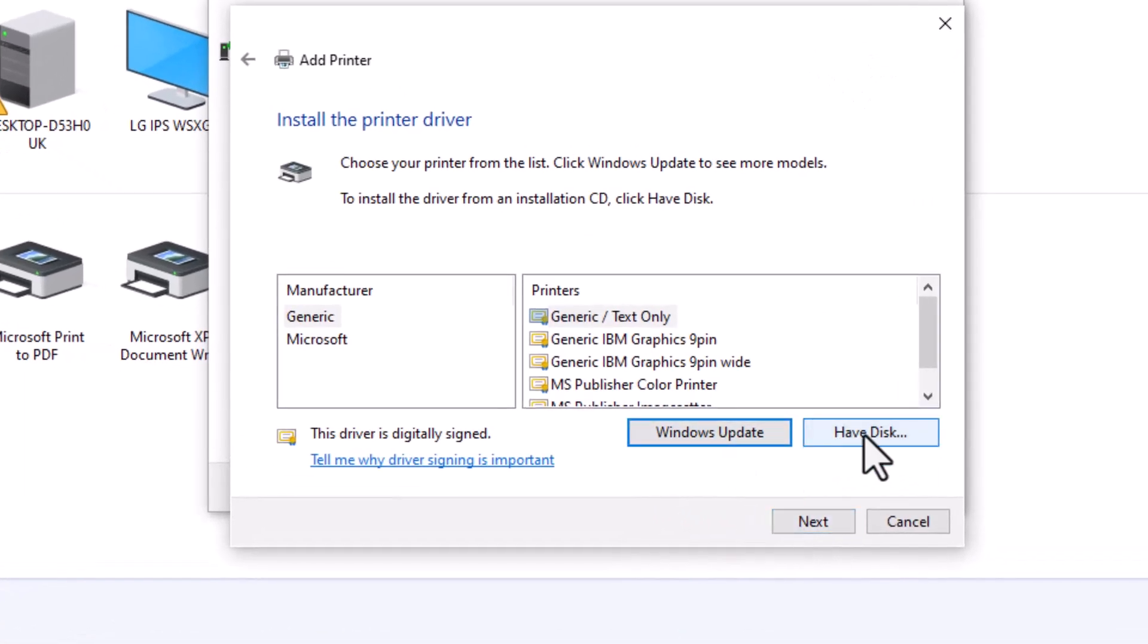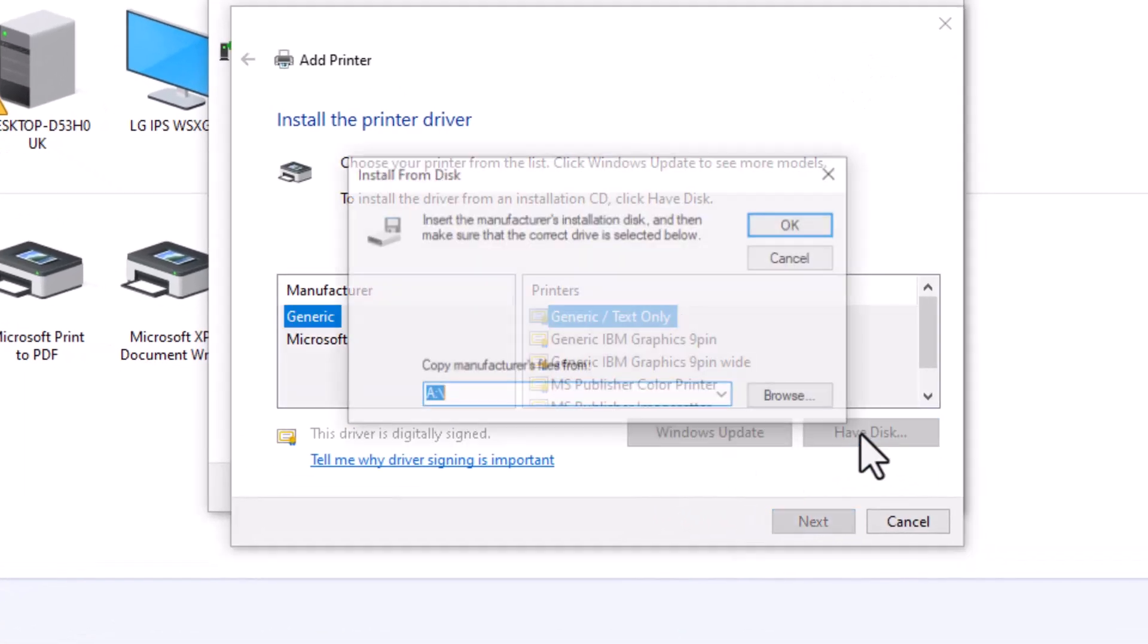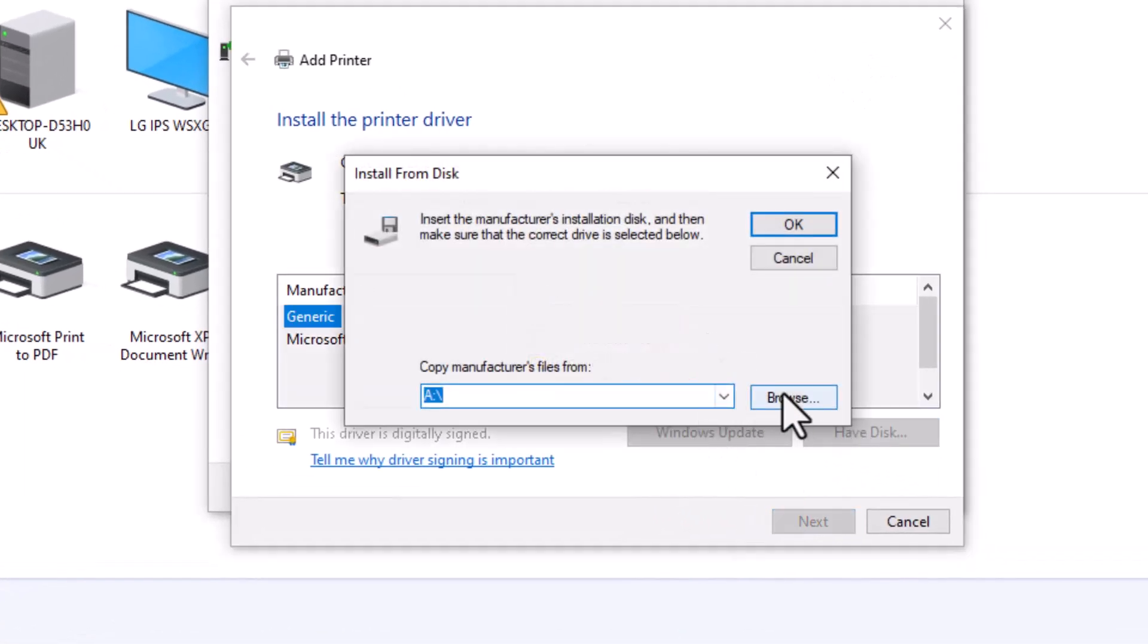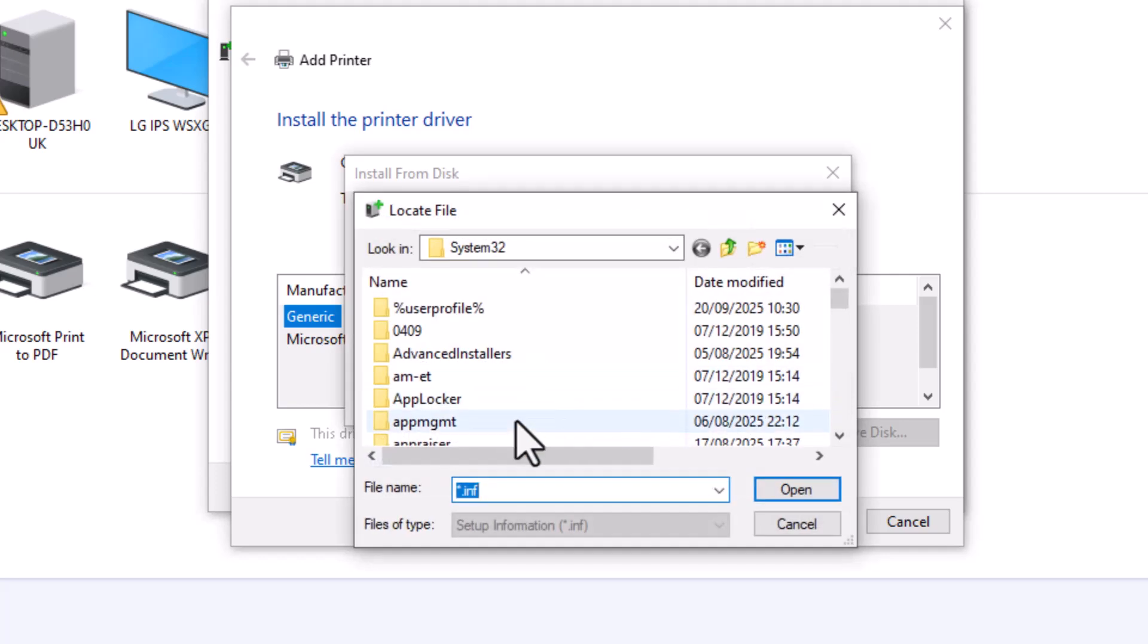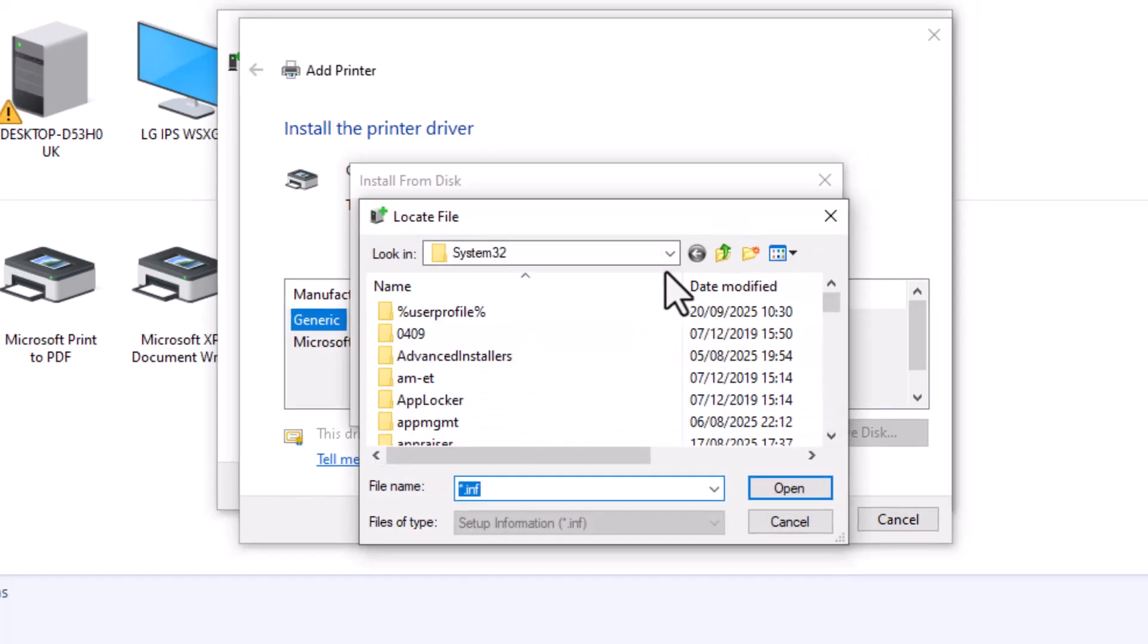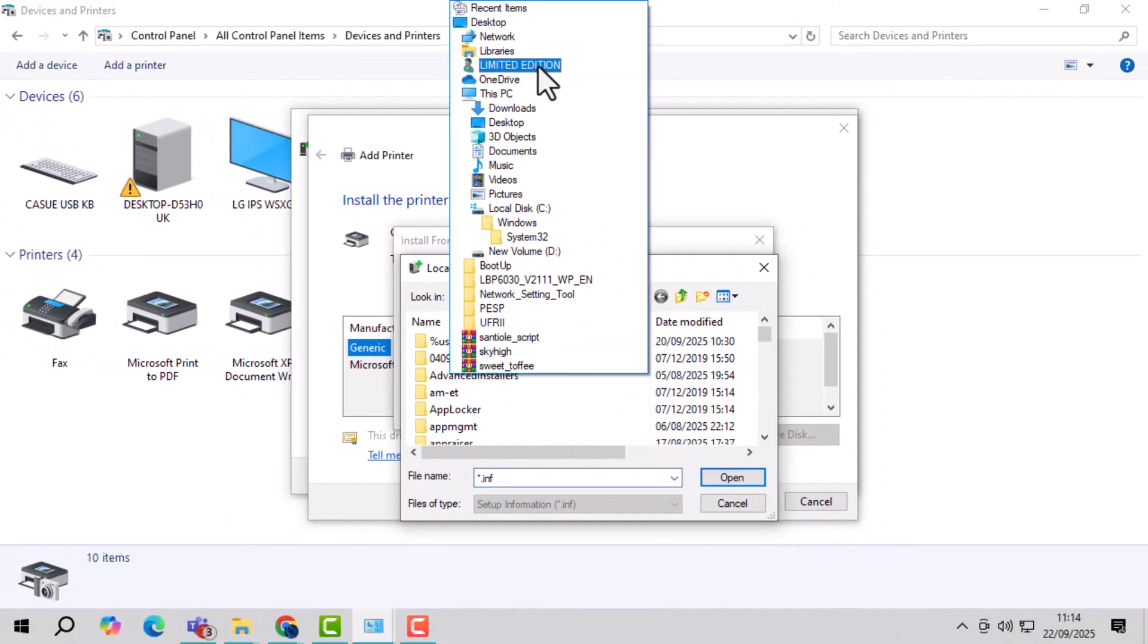Step 10, click on have disk, then browse, and navigate to the extracted folder that you saved on your desktop.